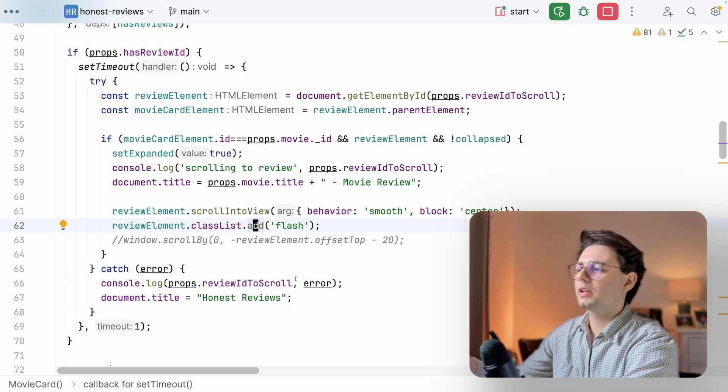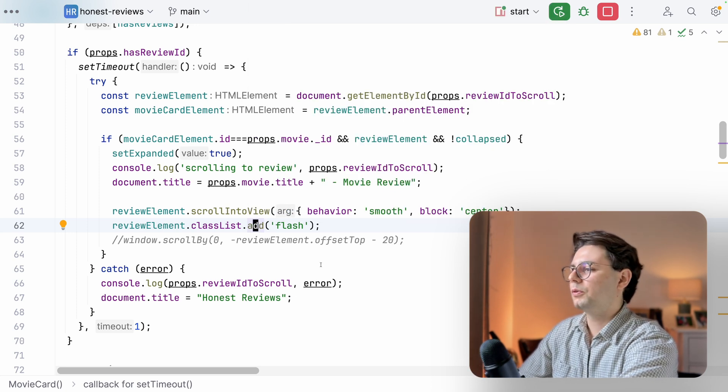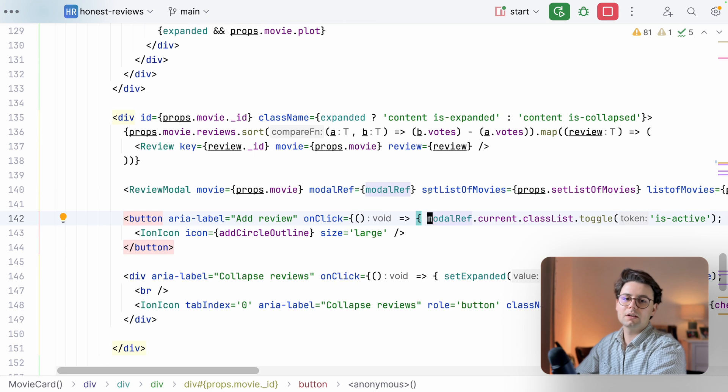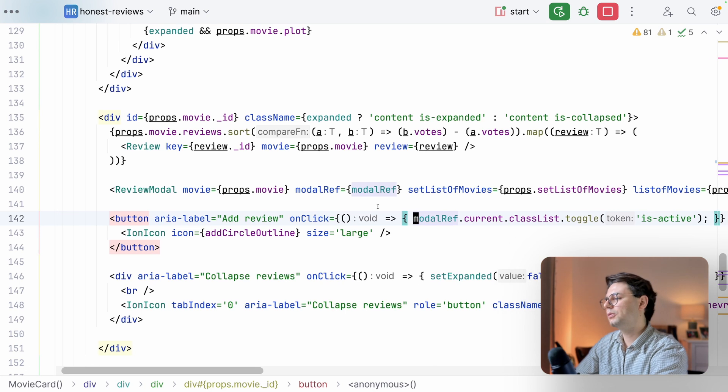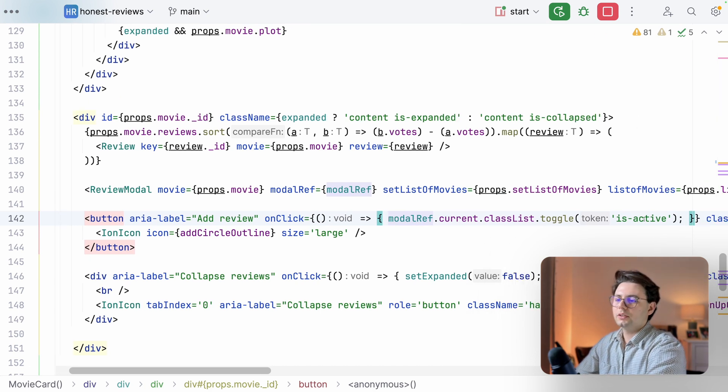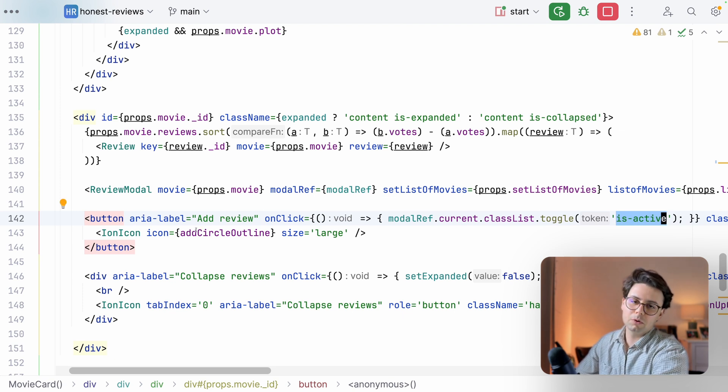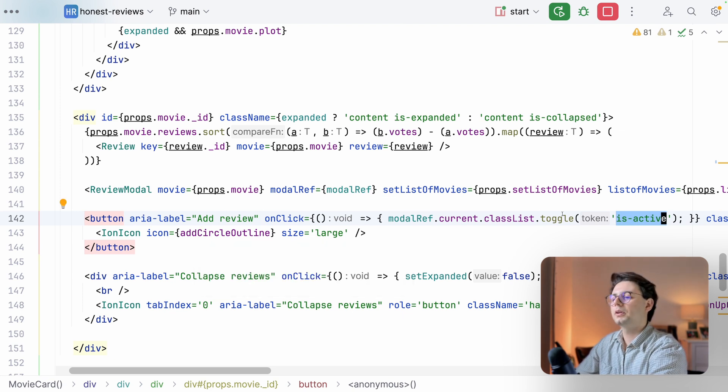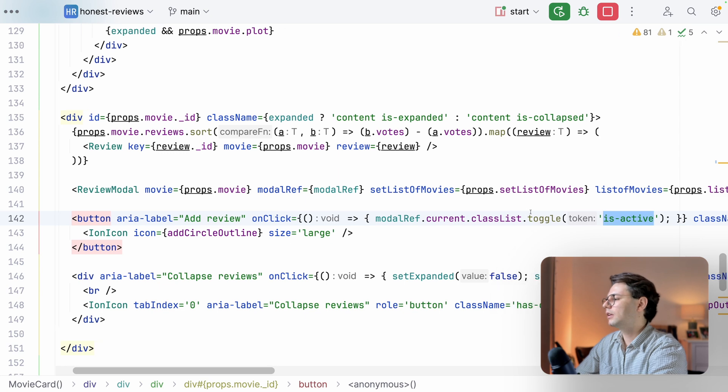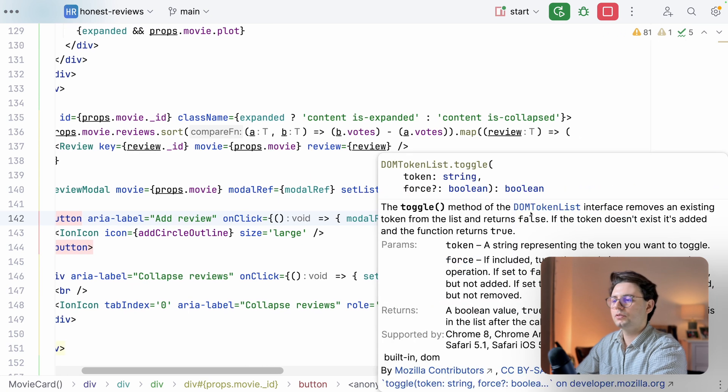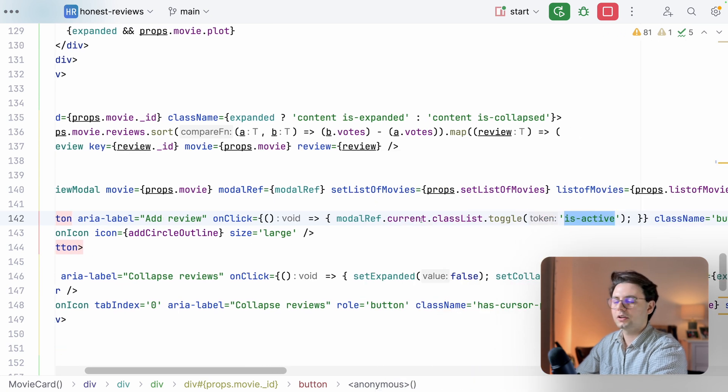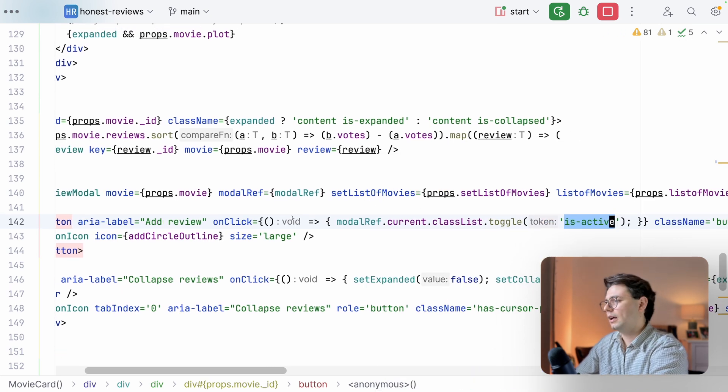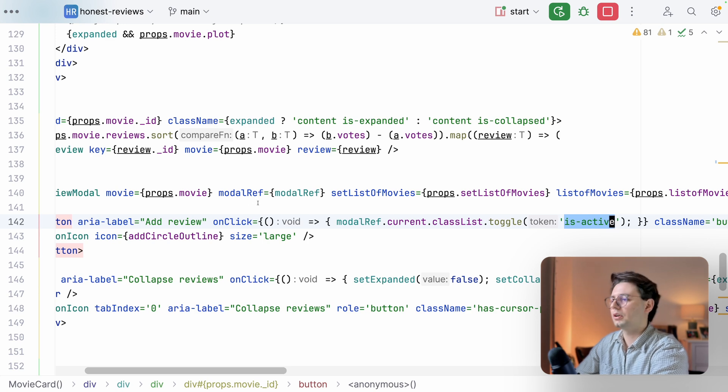Another thing that I'm seeing is this modal ref that is used to add or remove the class is active. So when the modal is open you want to have this class, and when it's not you don't want to have it. So instead of doing that, I would actually just have a normal state variable isOpen and use that to directly as isActive inside the class name.